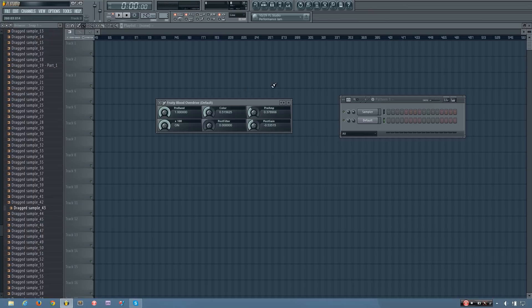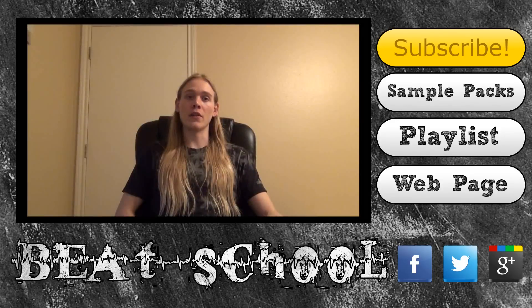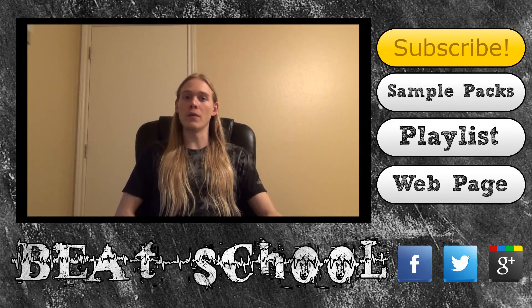So that is the Fruity Blood Overdrive. Thanks for watching my tutorial video. I hope you found it to be helpful.